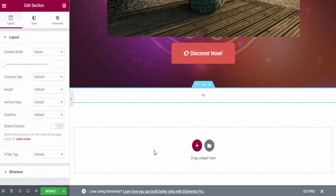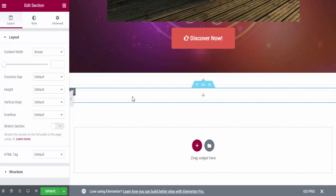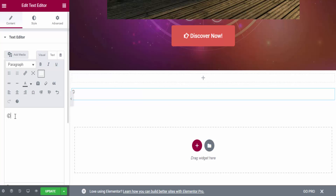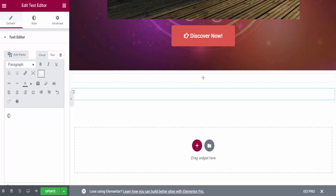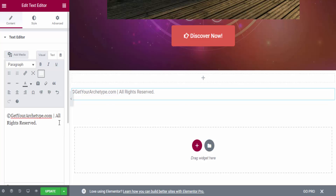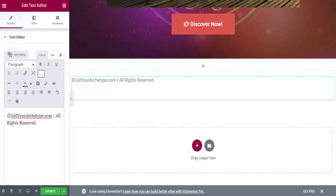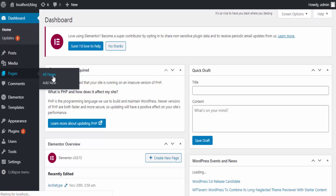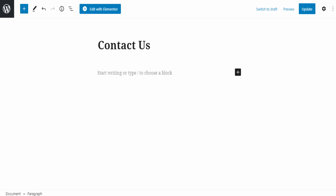Now we have to do the final part — adding the footer. I click the plus button, choose a structure, and add a Text Editor widget. In the text editor I add a copyright notice and my landing page URL, for example 'Get Your Archtype' (this is only for testing). Then I need to add links to a Privacy Policy page, a Contact Us page, a Disclaimer page, and a Terms of Use page — so we have to create those pages first. I update the page and go to my WordPress dashboard, then Pages > All Pages, and create new pages.